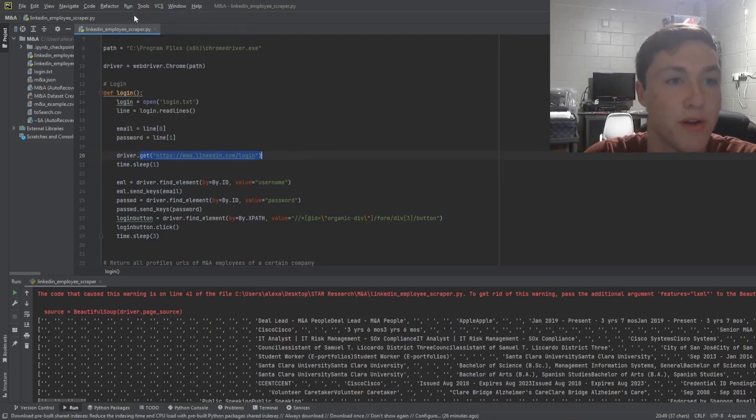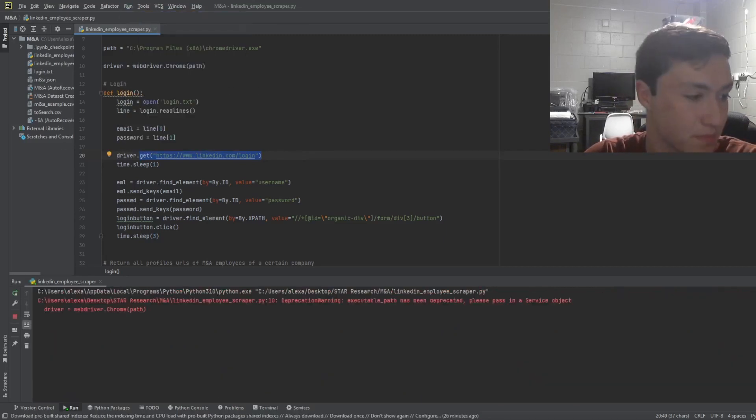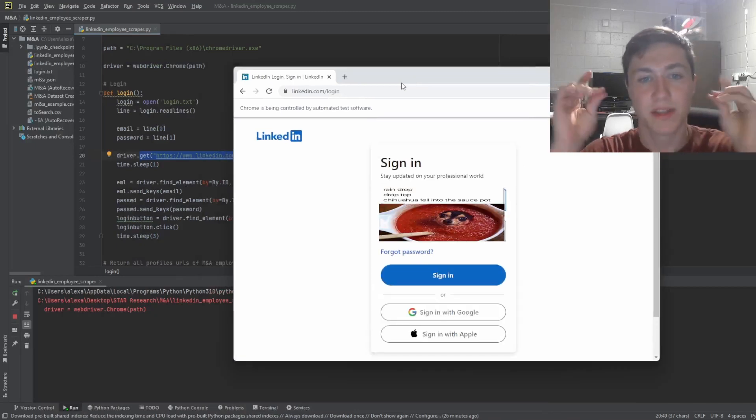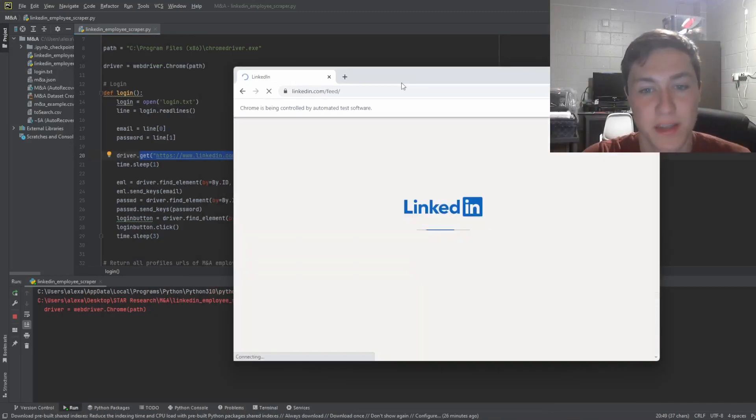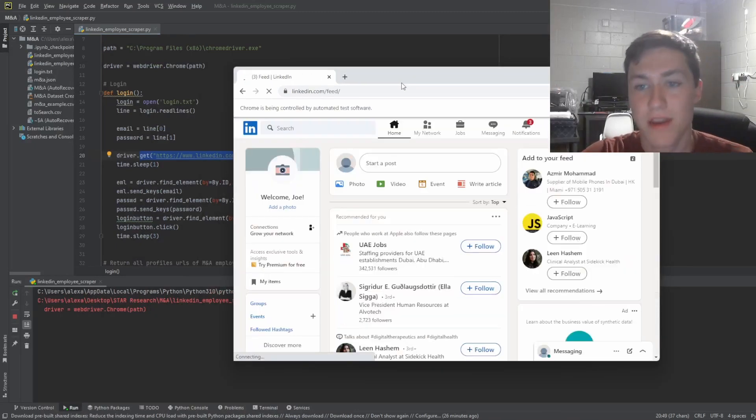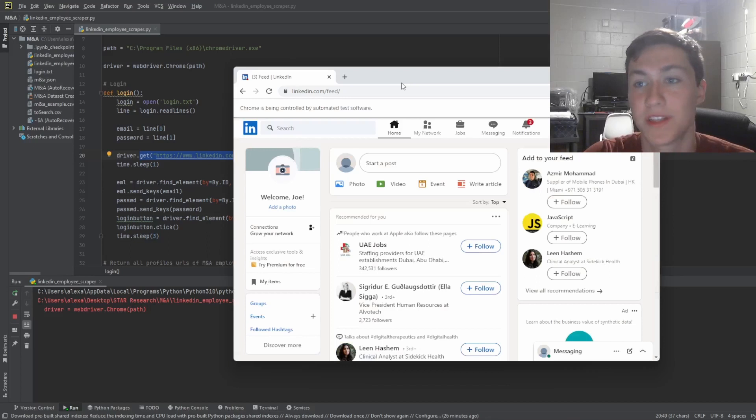Let's run it for here. And it's going to pop up LinkedIn, it's going to sign in to my account right there, and now it's going to go.